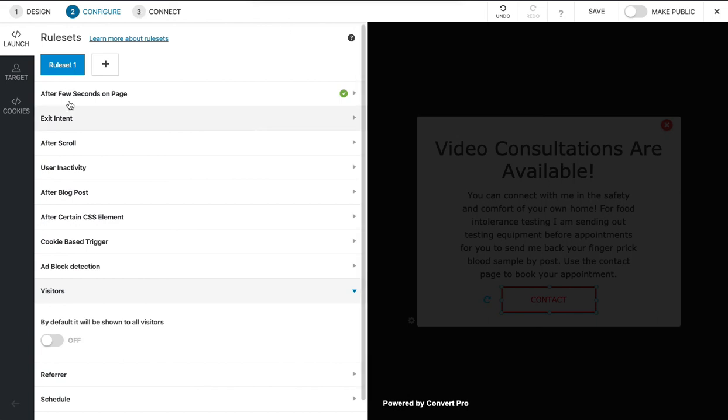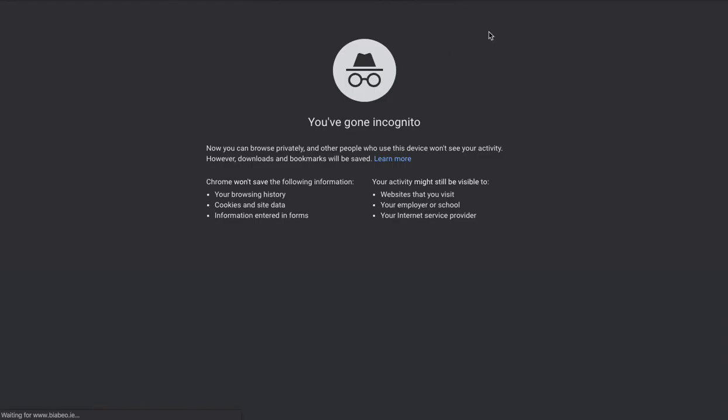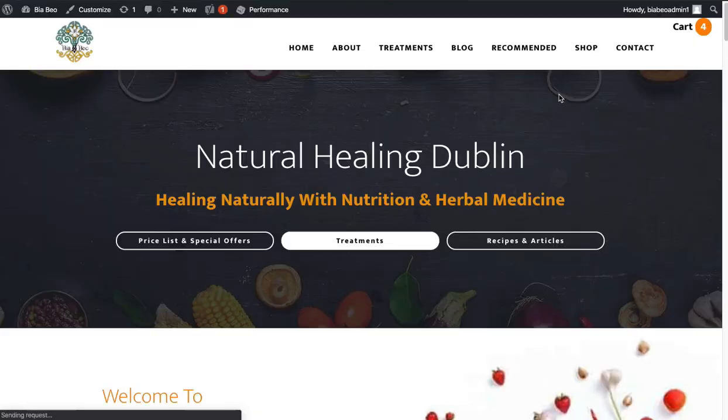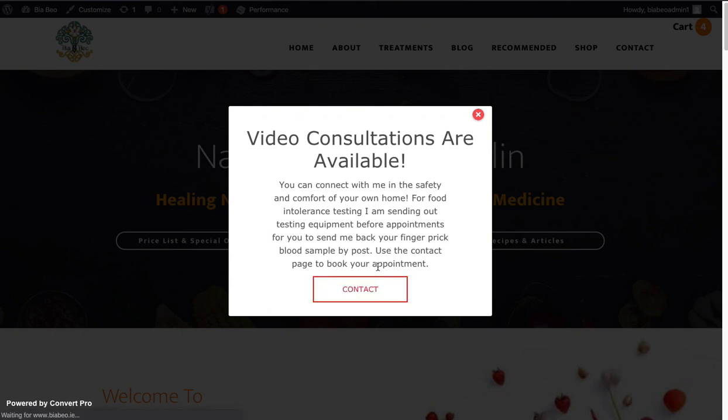Then click make public so it's published. So now if we open up the website, there we go. And when we click the contact page, we go to contact.